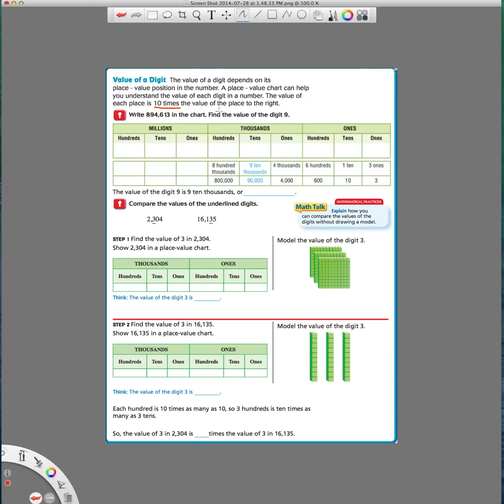So as this sentence says, the value of each place is 10 times the value of the place to the right. So this right here is 10 times the ones. The hundreds is 10 times the tens. So every time you move over, it's like multiplying by 10 or adding an extra zero onto the end.